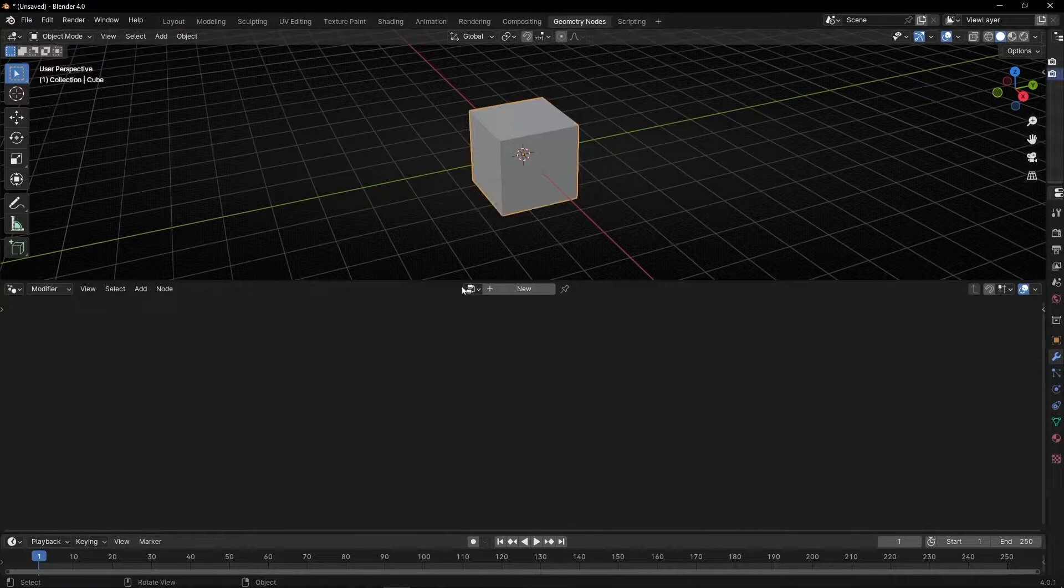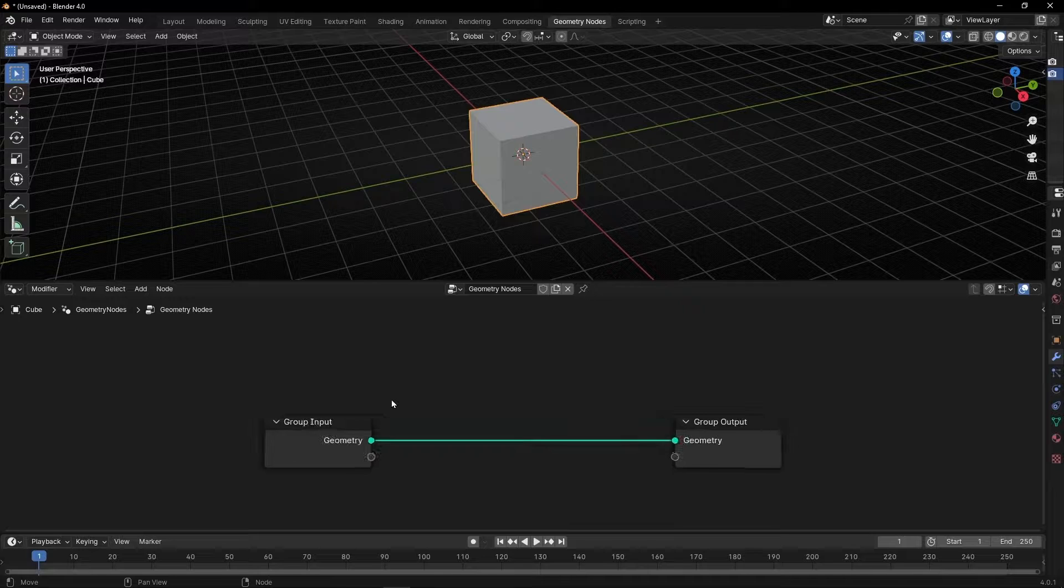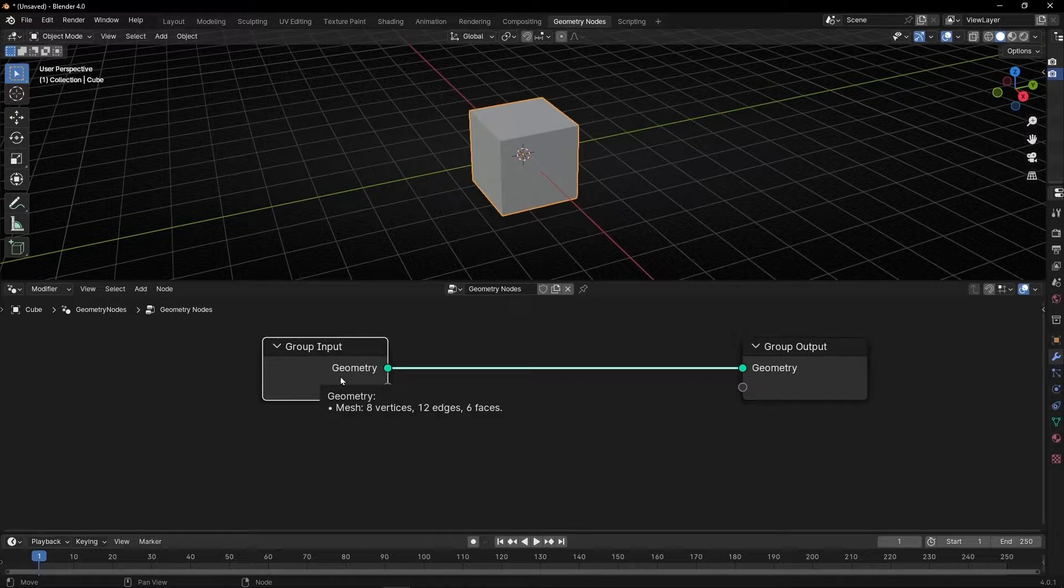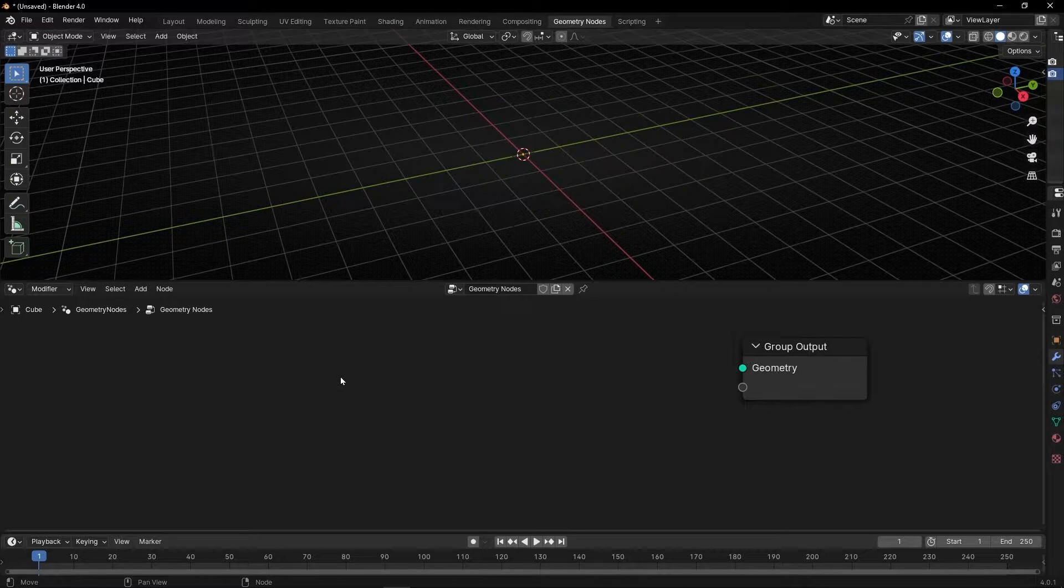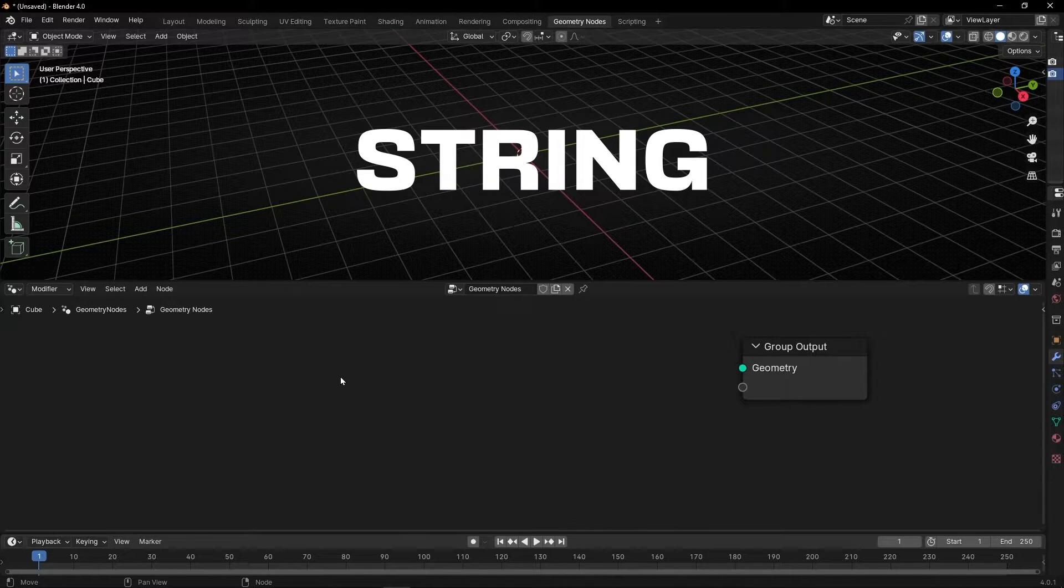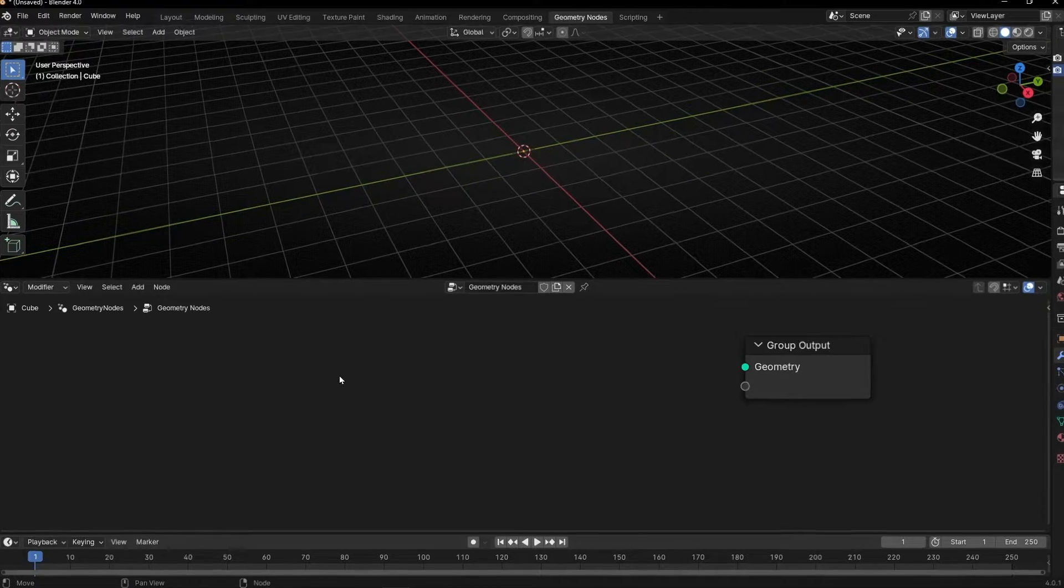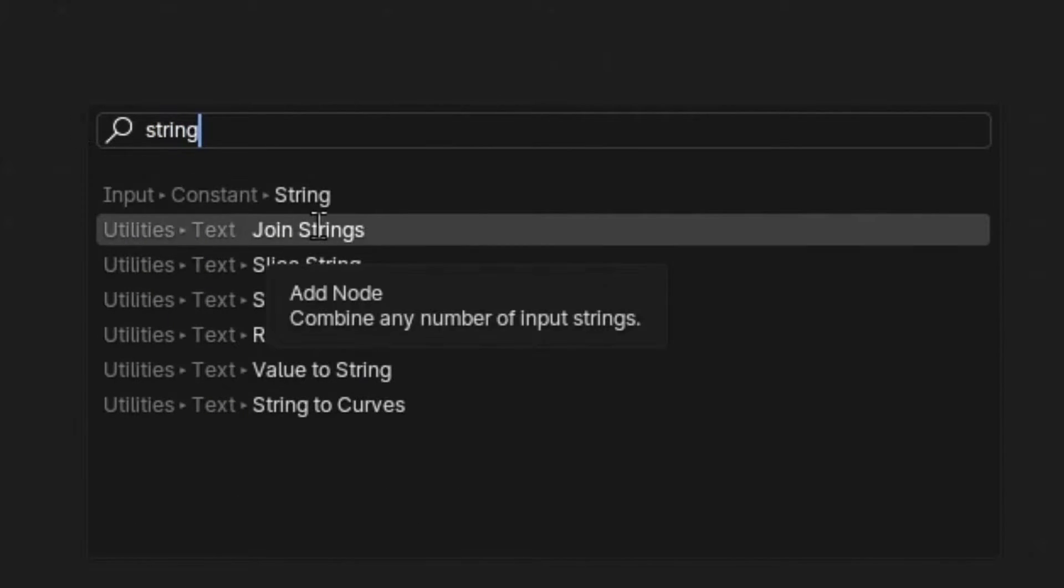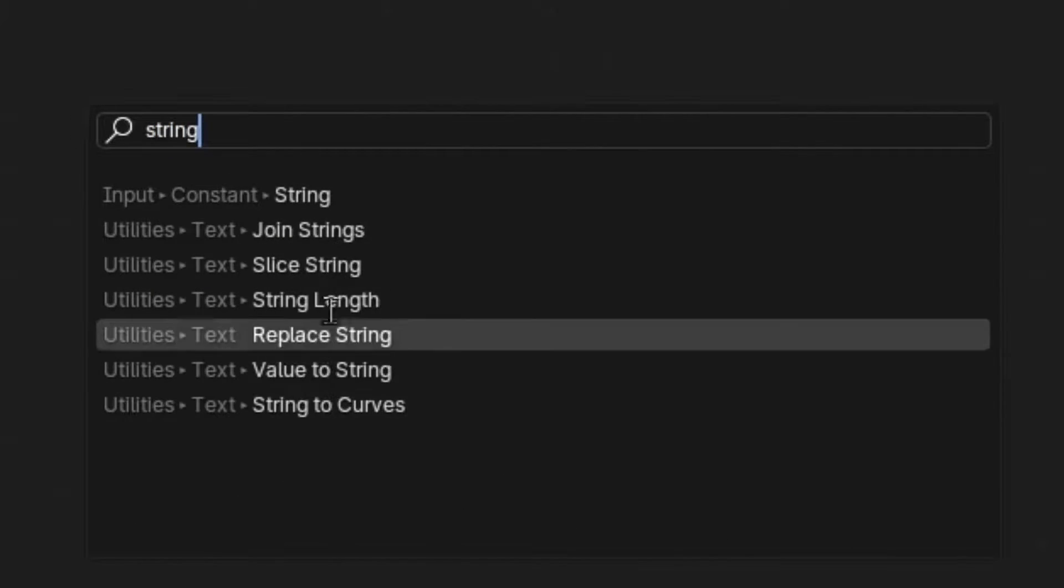Let's create a new profile and we are going to use a text. So let's delete this. And to use text in Geometry Nodes, the word is String. So Shift A, String. All these nodes work with text.